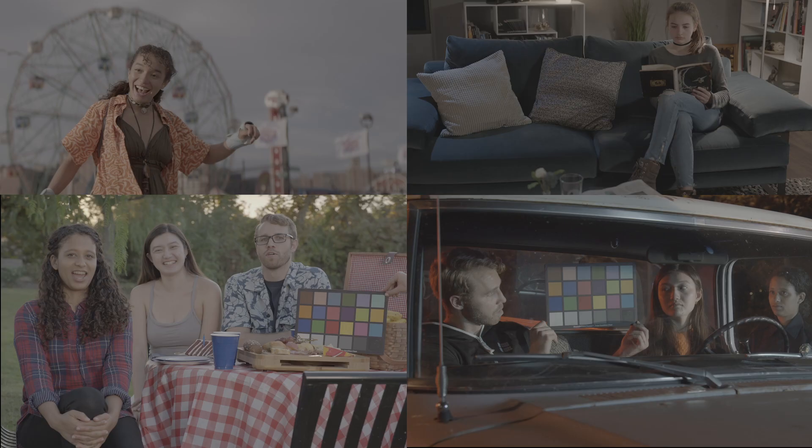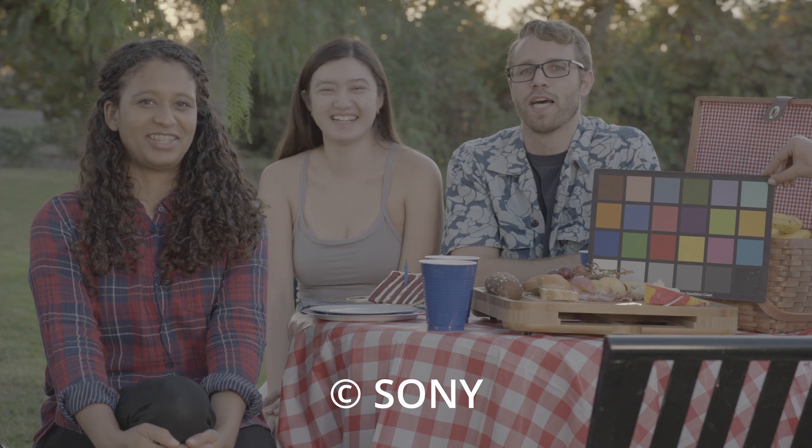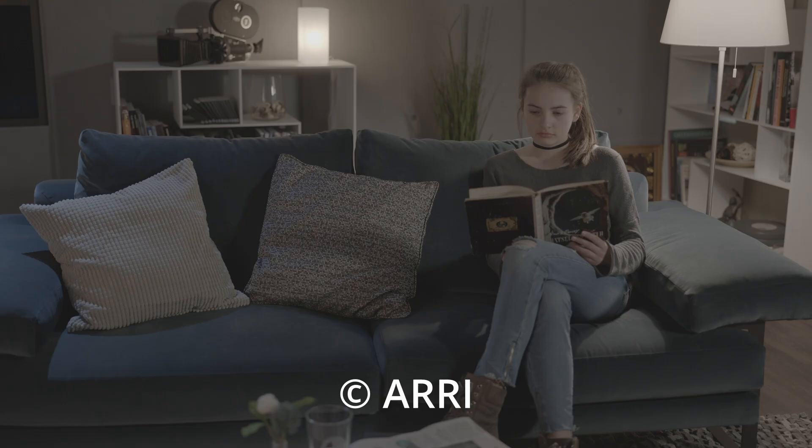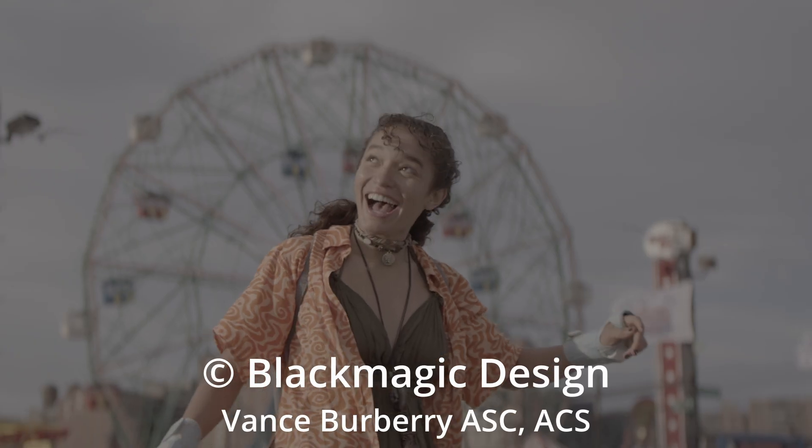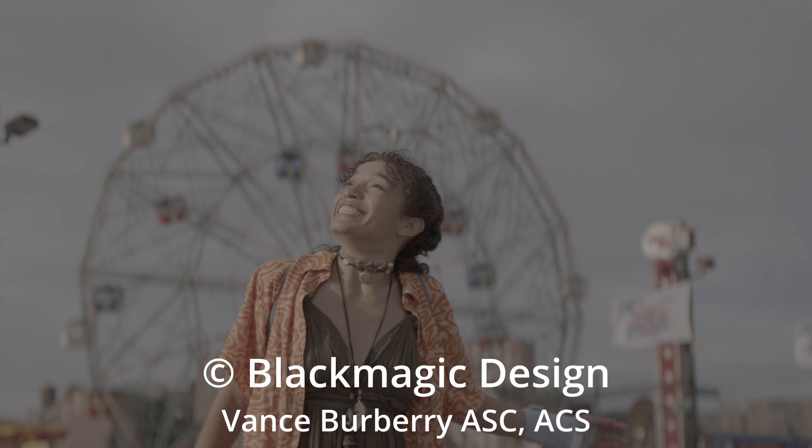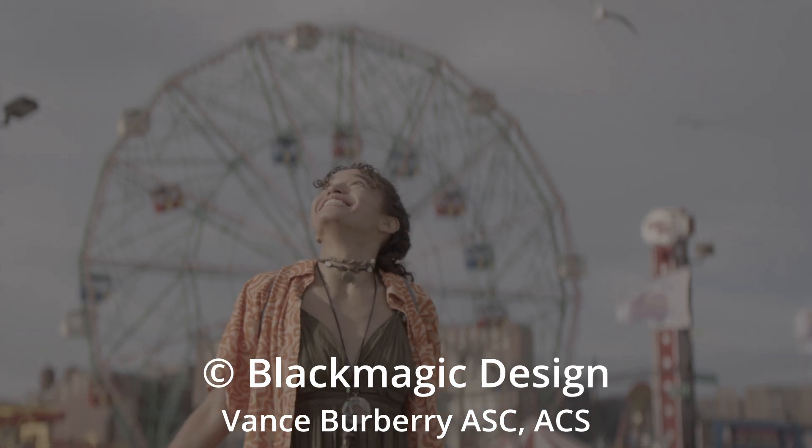So here we have some professionally shot images and you may have worked with this type of images in your grading practice. These images are sample images coming from Sony, ARRI, and Blackmagic Design currently provided by Vance Burberry ASC ACS.